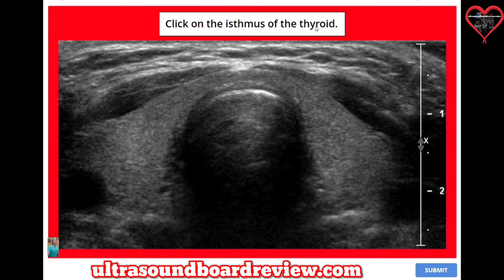Click on the isthmus of the thyroid. The isthmus is right here.